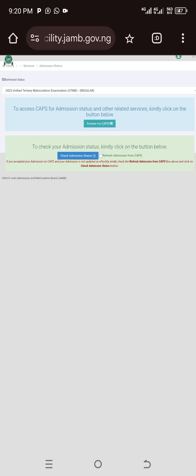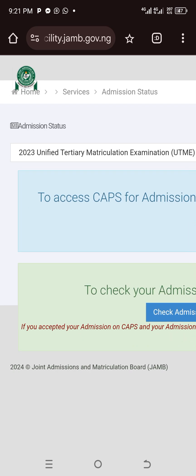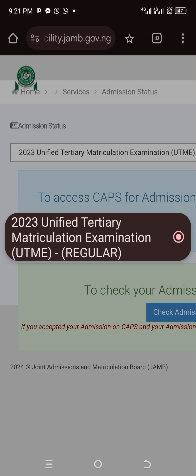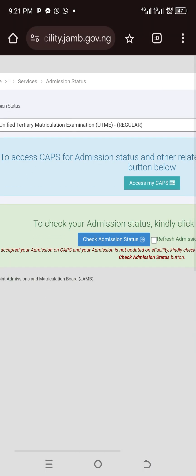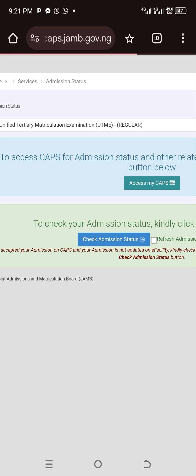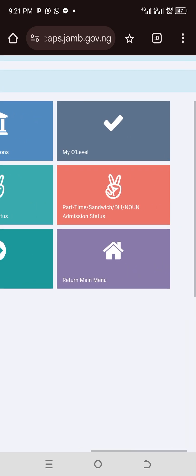If you want to check admissions, click on 'Check Admission Status'. Then set it to 2024 — or if you are a 2023 student, select 2023 — and click on 'Access My CAPS' to take you to your CAPS.